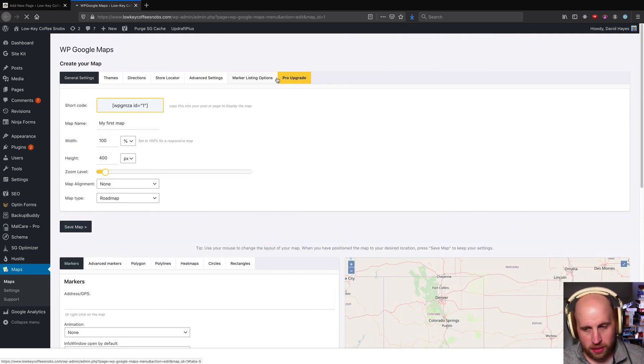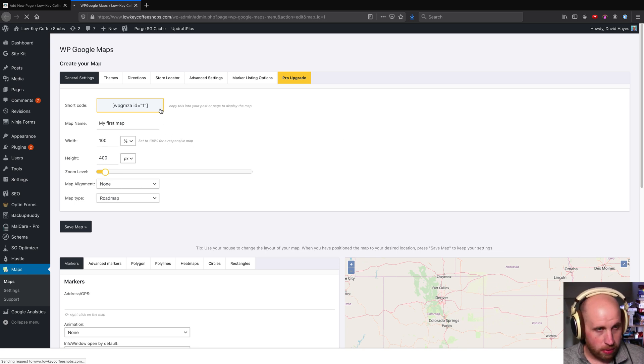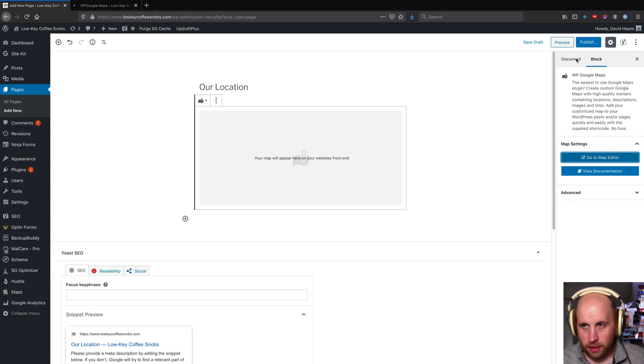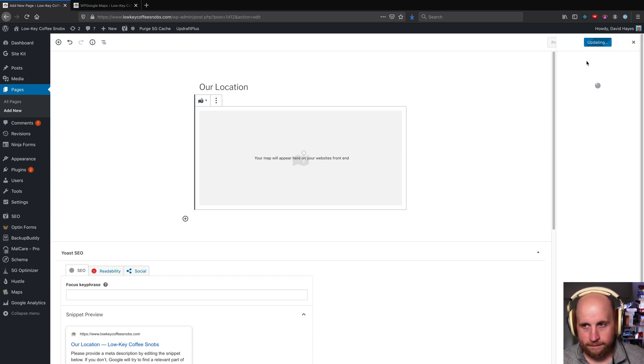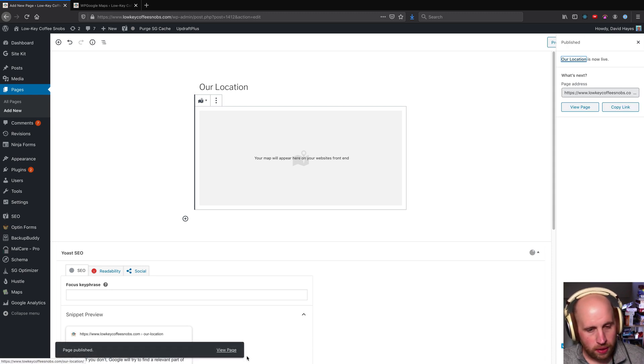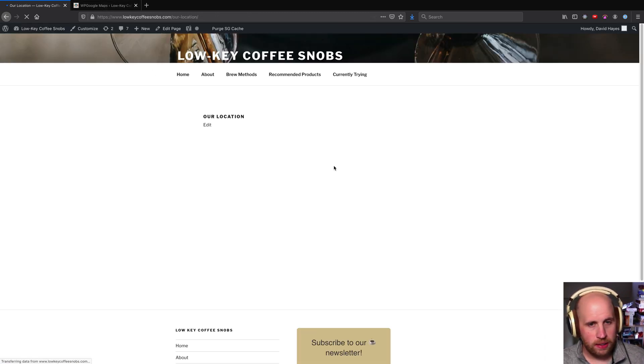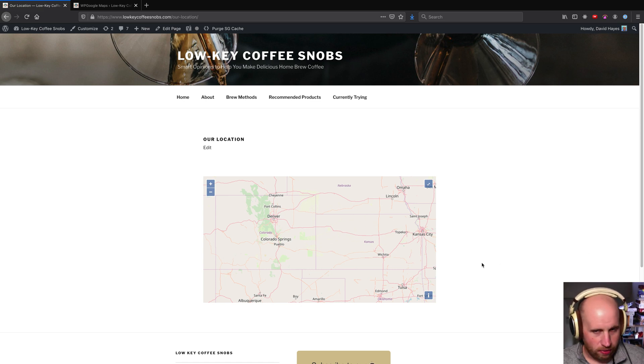So there are some pro upgrades in this plugin like many other map plugins, but this is a quick way that once I save that map I can publish this post or page as it were, and then if I go to view it on the front page I can see the map as I drew it out.